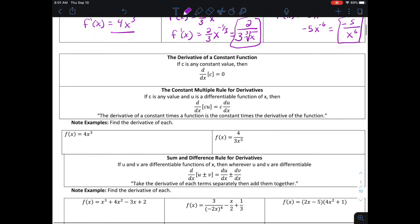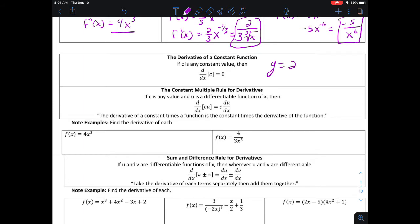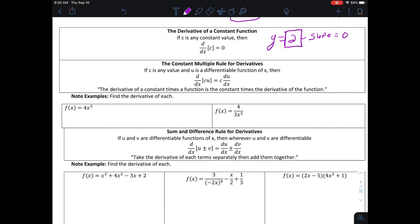Now, remember that if you take the derivative of any constant function, that derivative is always zero. The reason is that a constant function, like y equals two, is a horizontal line whose slope is zero. That's why the derivative of a constant is always zero. We also have the constant multiple rule: if you want the derivative of a constant times a function, you can pull the constant out, take the derivative of the function, and multiply the constant back. For example, the derivative of 4x cubed: pull out the 4, take the derivative of x cubed which is 3x squared, giving us 12x squared.